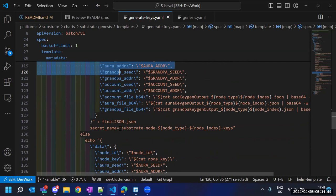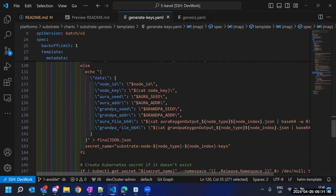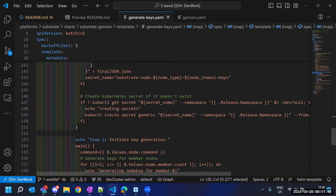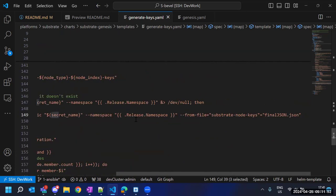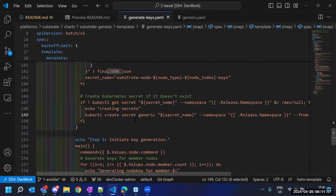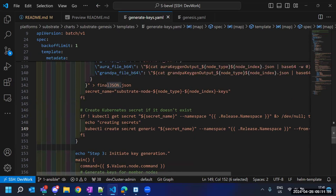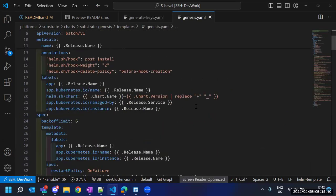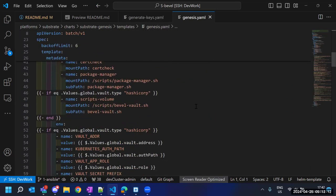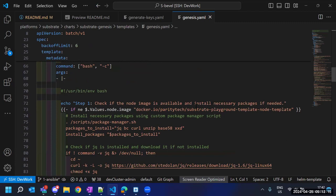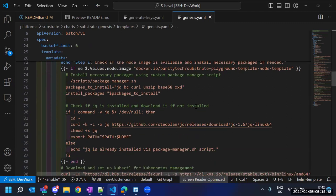Once we have that JSON format, we create Kubernetes secrets from them. That is how we are generating and saving the keys in the cluster in the form of secrets. Whatever JSON we create here will be utilized as secrets, so our keys will be in the form of secrets within the cluster. This is one part of the genesis Helm chart, and the second part is to generate the genesis.